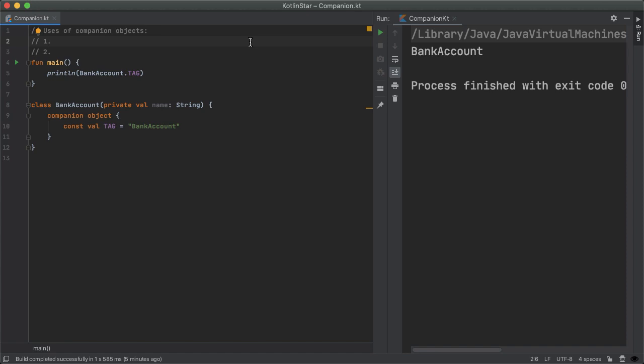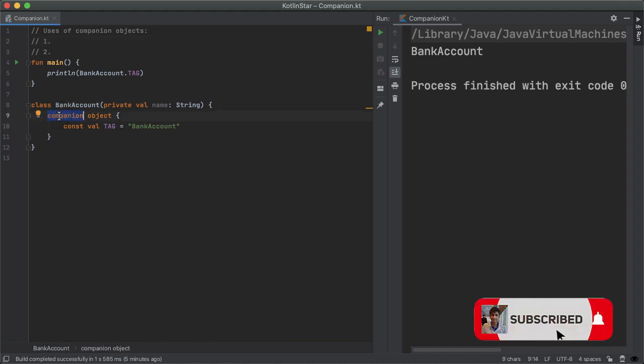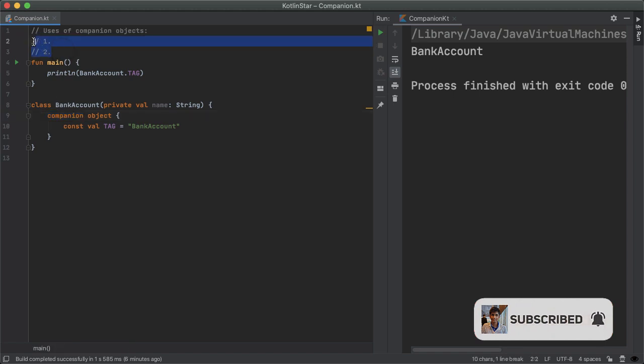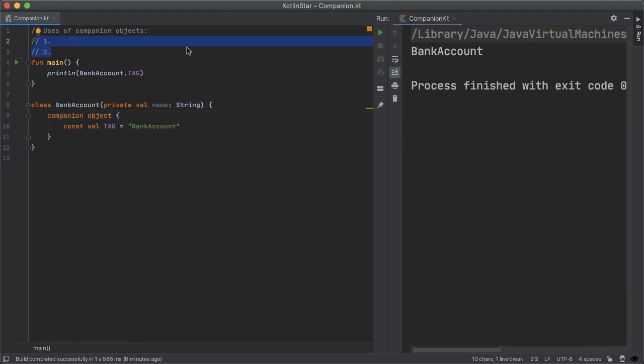Hey, everyone. In this video, I want to talk about the companion object in Kotlin. If you've been doing Kotlin or Android development, you've probably seen this in your code. So in this video, I want to talk about two of the most common use cases for the companion object.